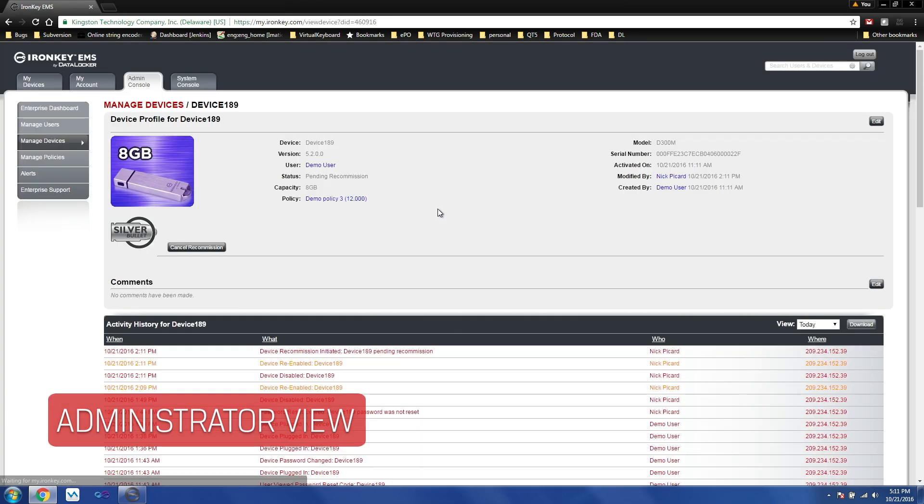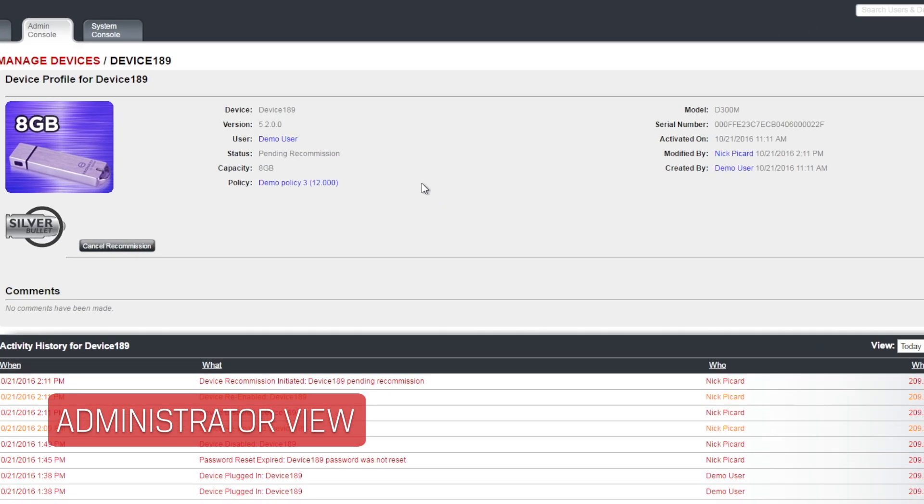Here we can see the status has been set to pending recommission, meaning it will take effect the next time the device contacts EMS.